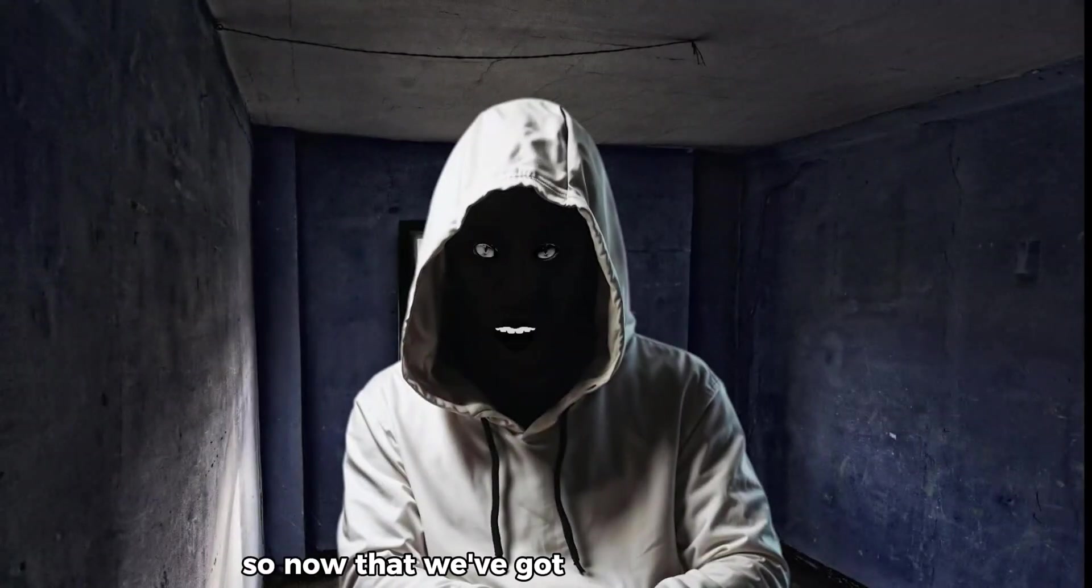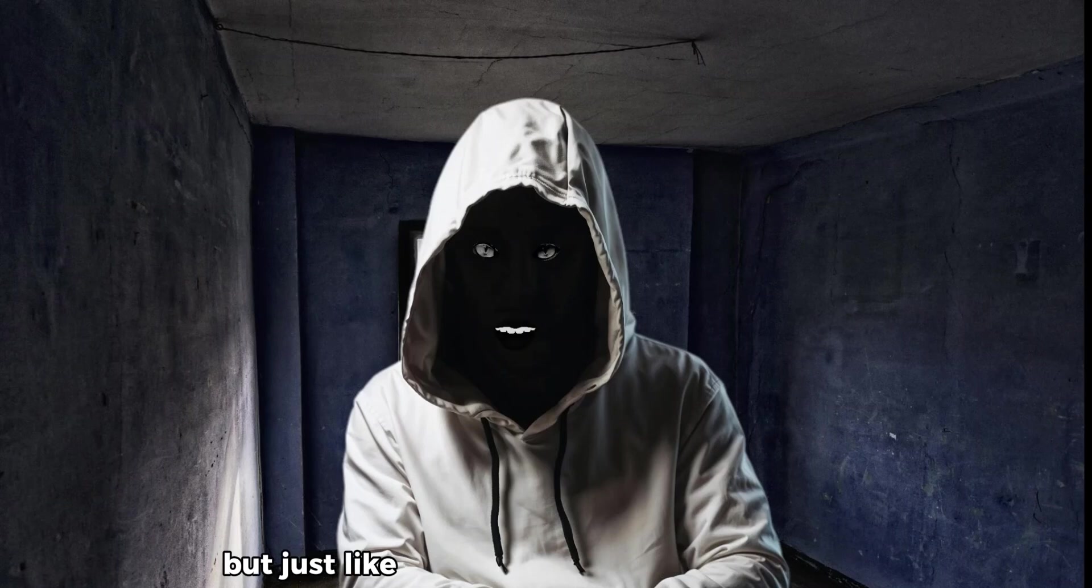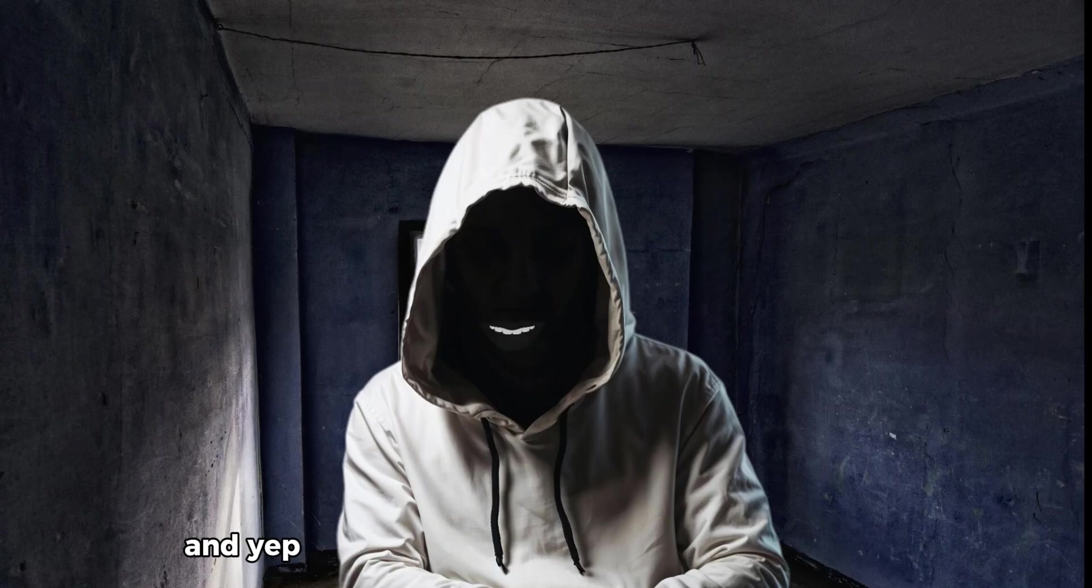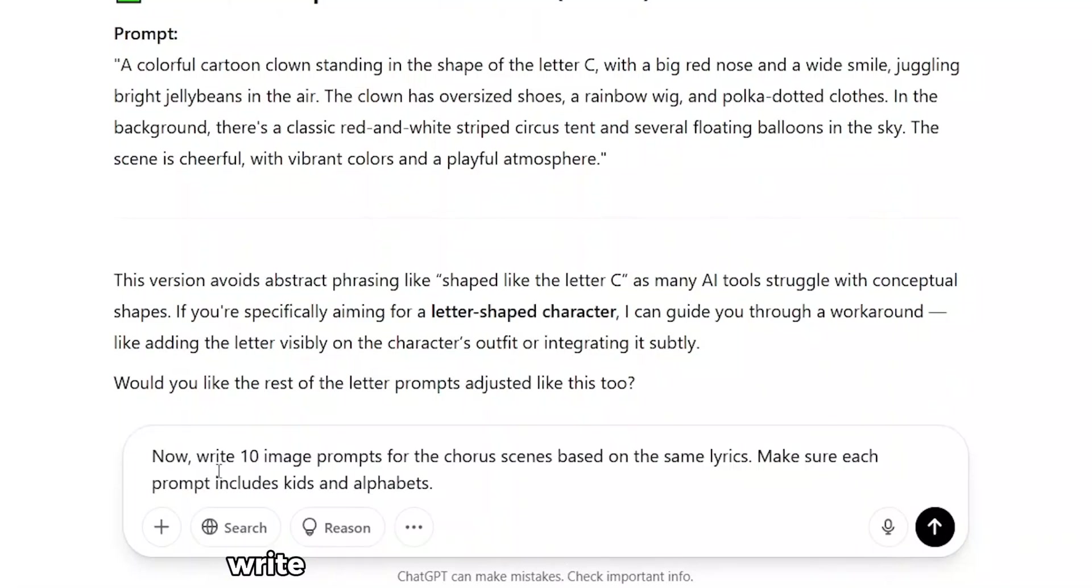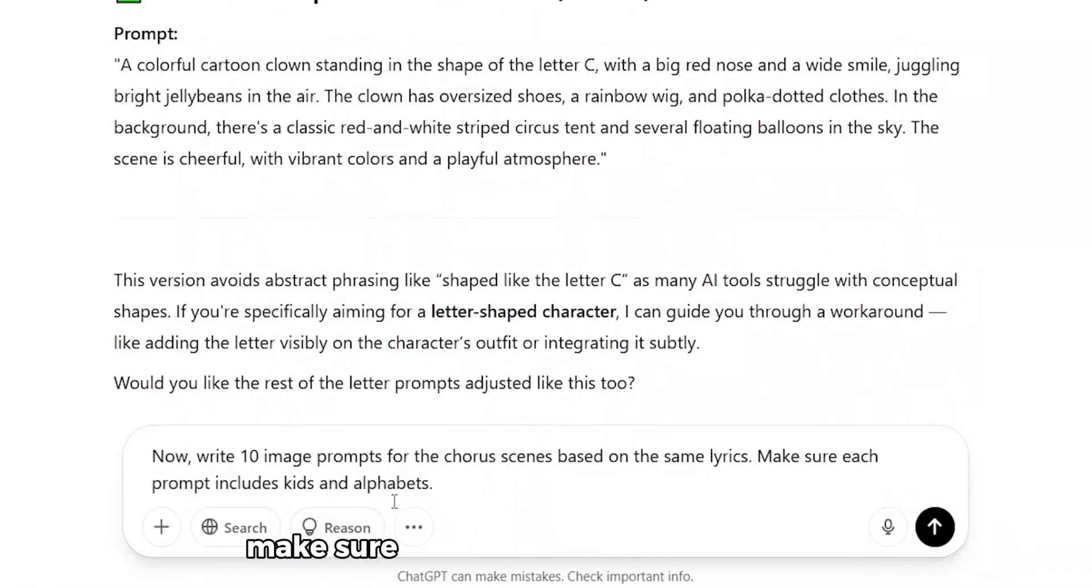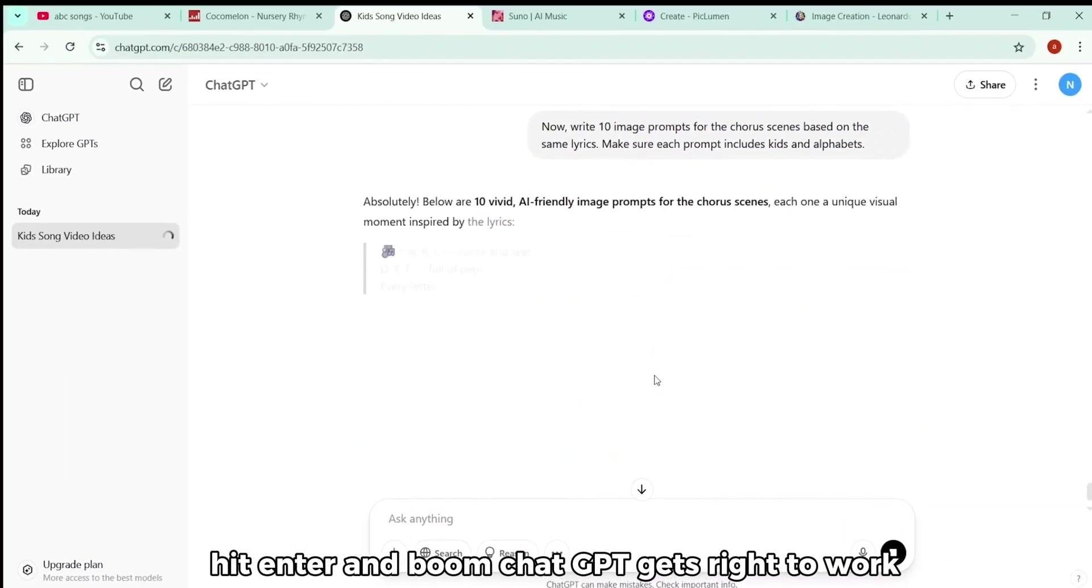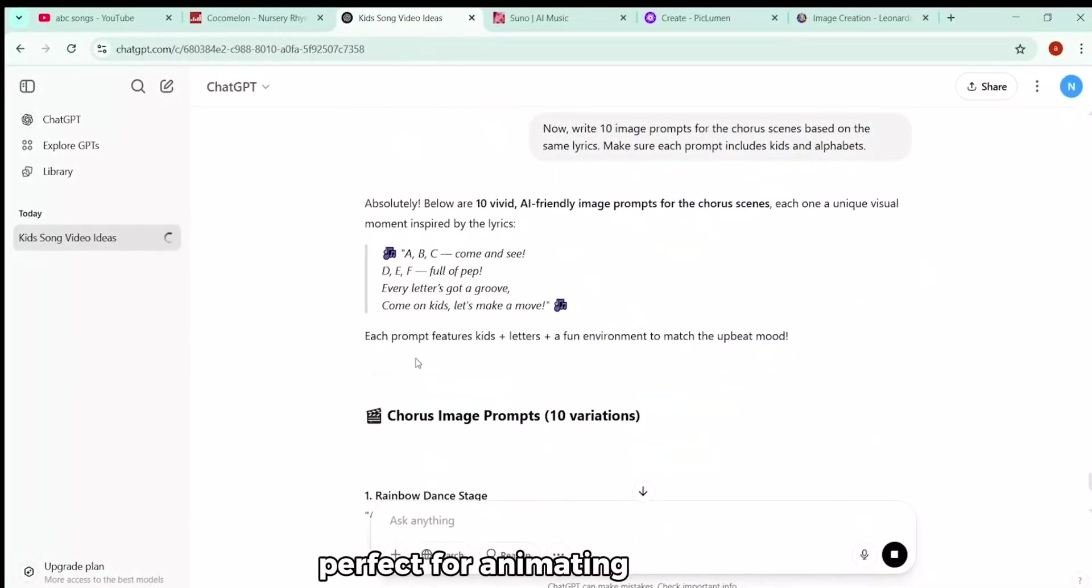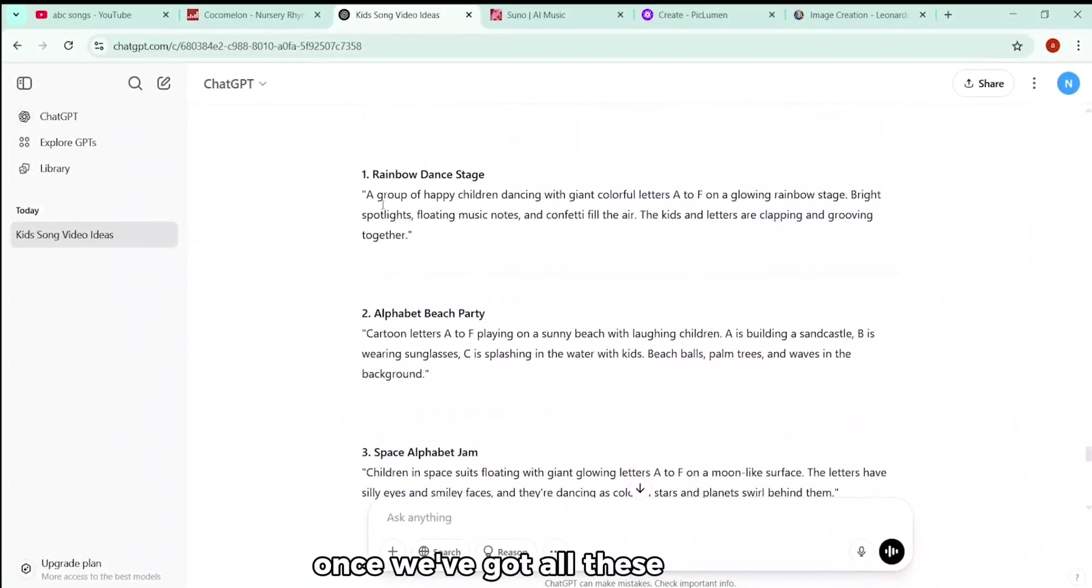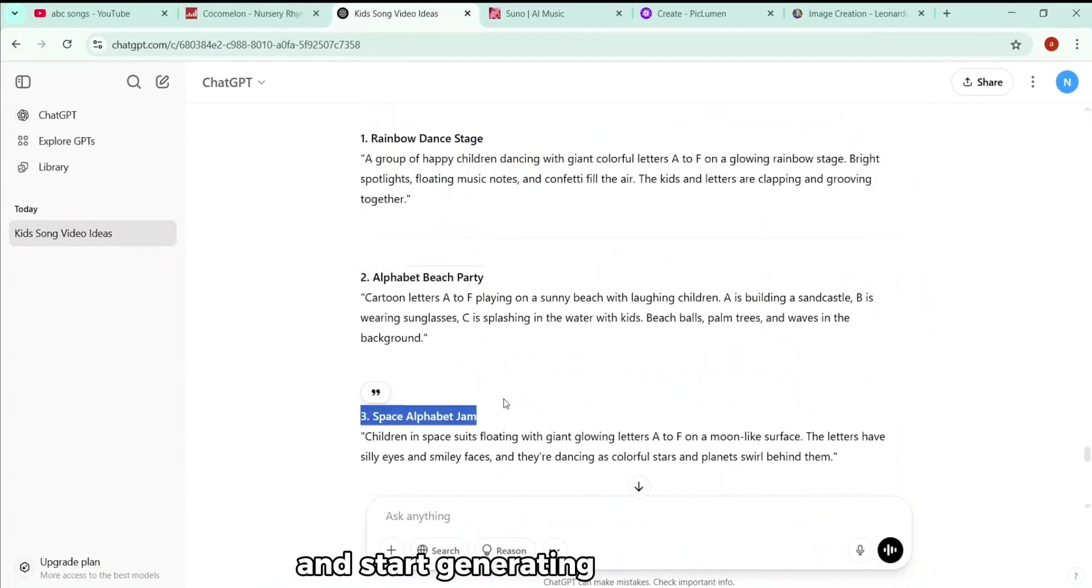All right, so now that we've got all our images ready, the next step is to animate them, to bring the visuals to life. But just like before, we'll need something first. Prompts for the animation scenes. And yep, we're heading back to ChatGPT to help us out. So here we are, back in ChatGPT, and this time we're going to type something like, Now write 10 image prompts for the chorus scene based on the same lyrics. Make sure each prompt includes kids and alphabets. Hit Enter, and boom, ChatGPT gets right to work. Each one gives you a clear and creative visual idea, perfect for animating the scenes and keeping it fun and engaging for kids. Once we've got all these prompts, we'll be ready to move into the animation tool and start generating motion.